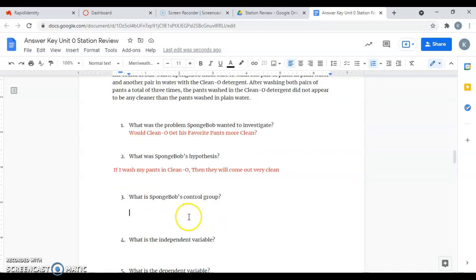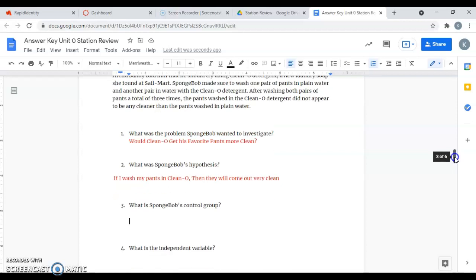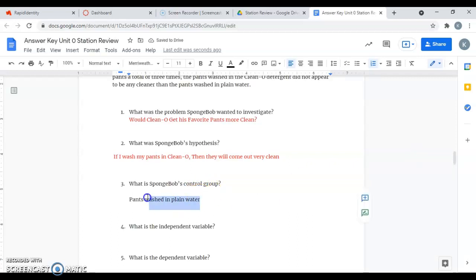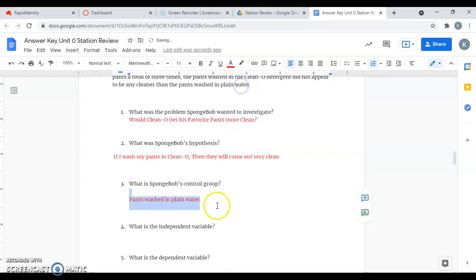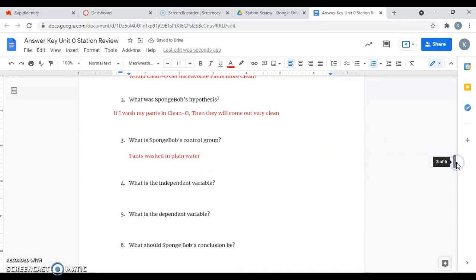Question three says, what is SpongeBob's control group? Remember, a control group is what you compare your experimental value to. Here, the control group is just going to be the pants washed in plain water, because the experimental group that you're testing is the detergent. You want to have a comparison without the detergent so you can see if the detergent is actually making a difference. The control group is just what something would be in its natural state without the addition of anything else. So that's going to be the pants washed in plain water.